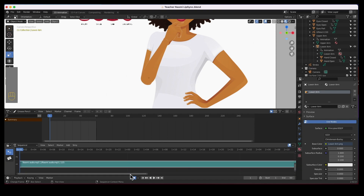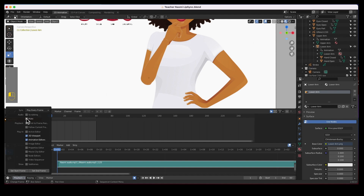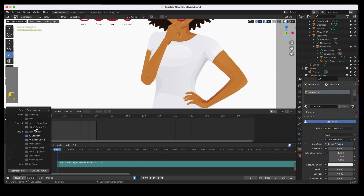I'm going to zoom into it a little bit, move it over. Then also what I need to do is go to the timeline — here are the playback features — and go ahead and sync to audio. And if you want, you can hit this auto-scrubbing; I'm going to turn it on.